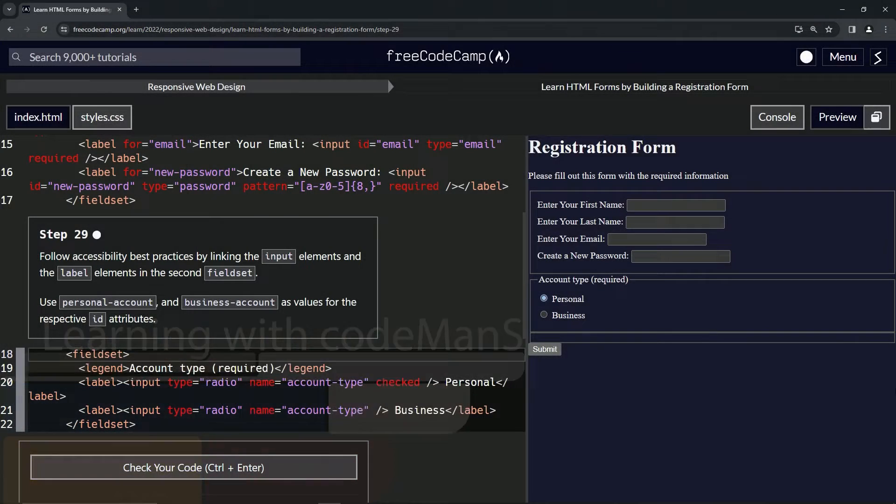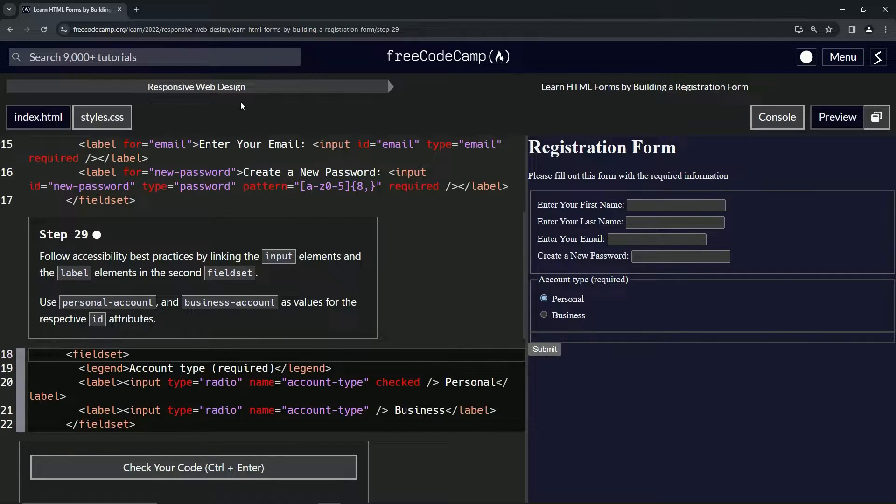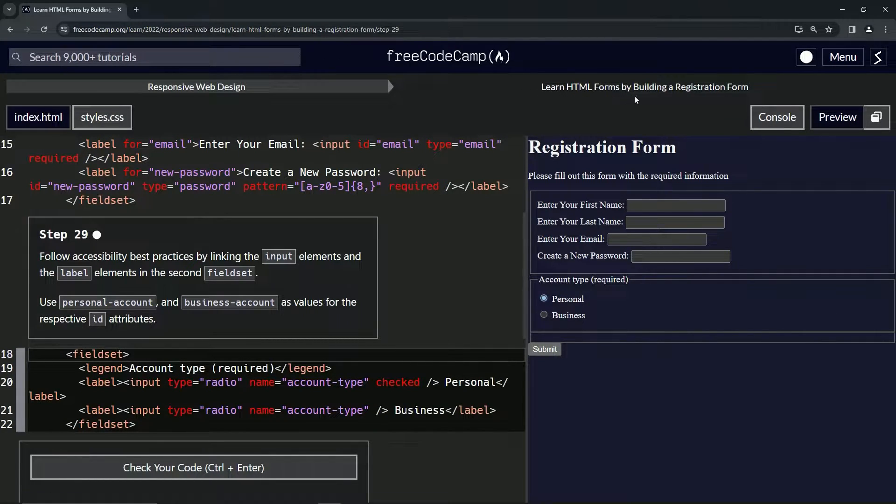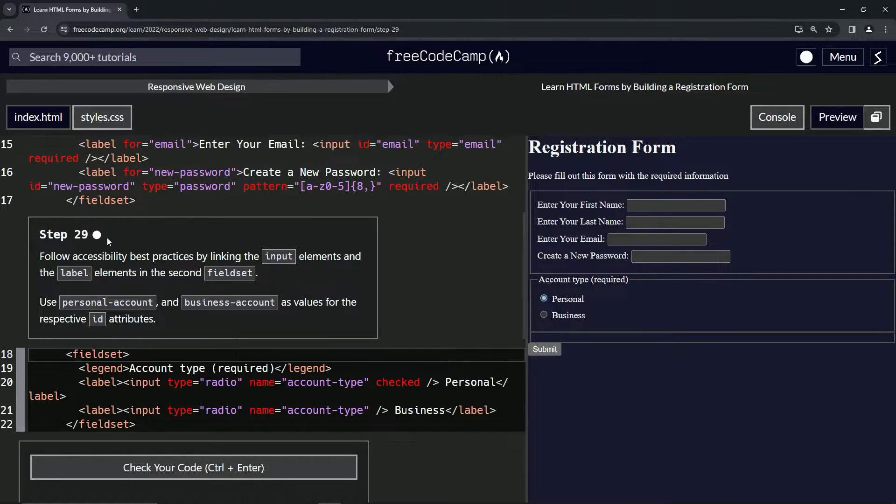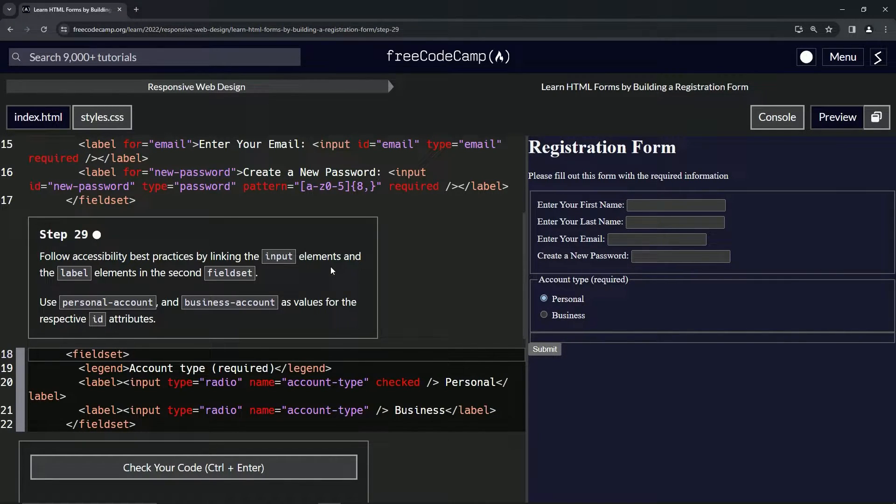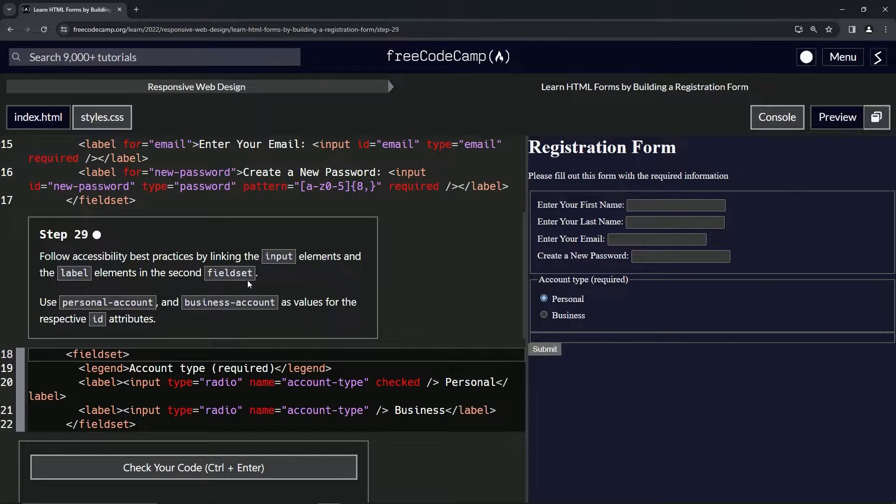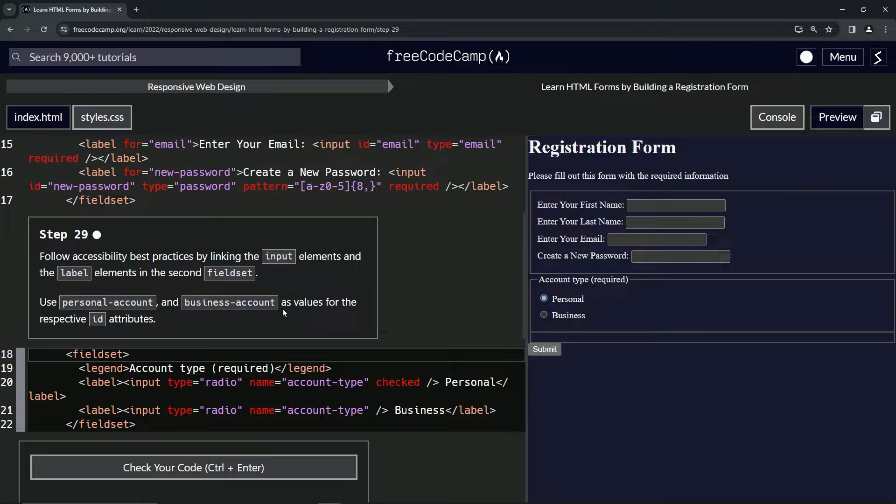Now we're doing FreeCodeCamp responsive web design, Learn HTML Forms by Building a Registration Form, Step 29. We're going to follow accessibility best practices by linking the input elements and the label elements in the second fieldset. I will use personal-account and business-account as values for the respective ID attributes.